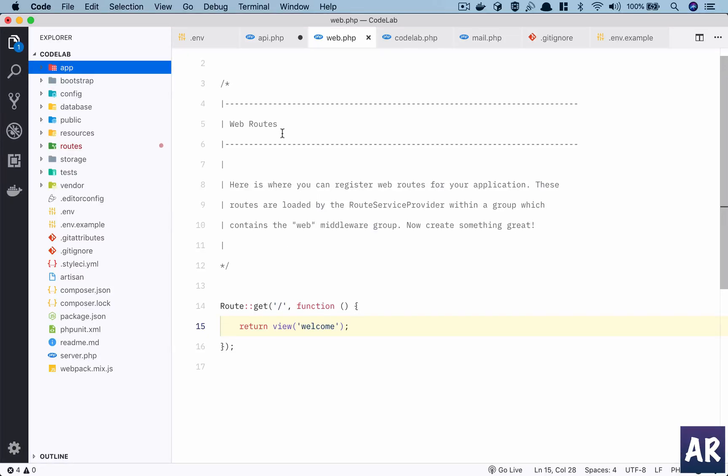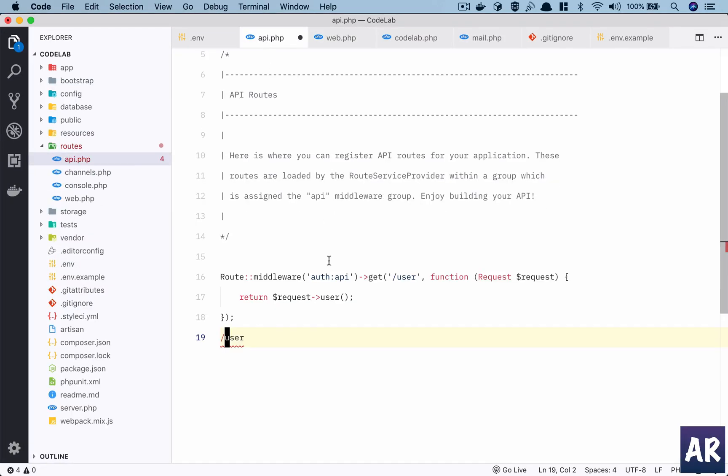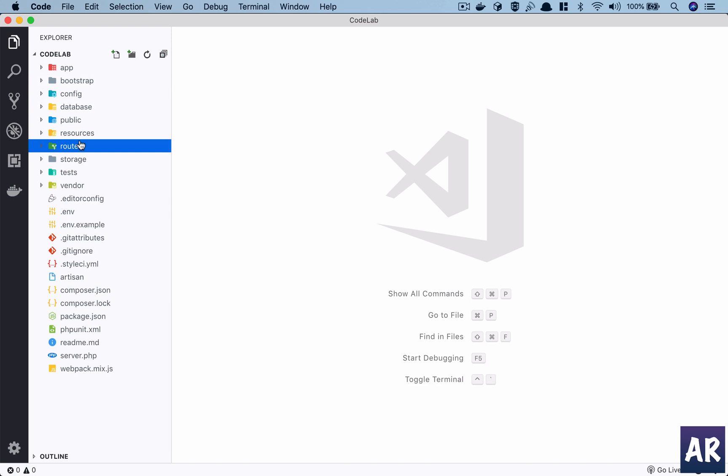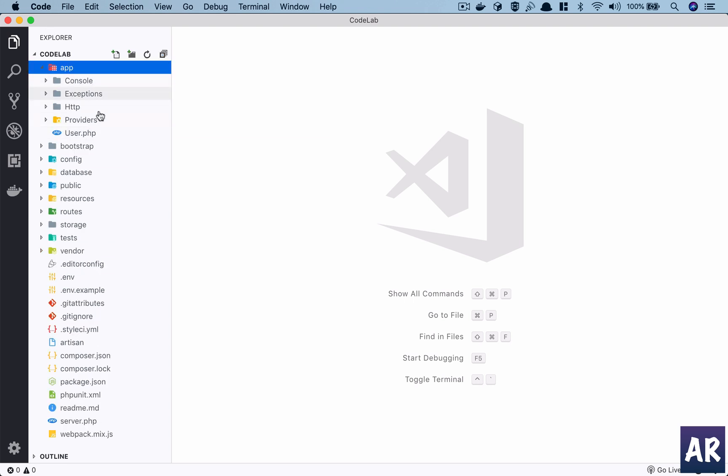Okay, so we have gone through the high-level folders inside our Laravel application, and there are quite a few things which we haven't talked about in detail as of now. For example, this app folder - what does it have, how do things work in here? So let's go over them in detail now.